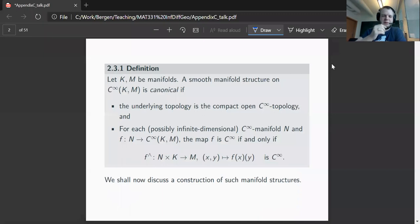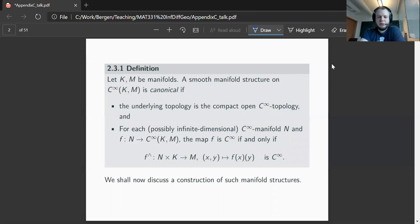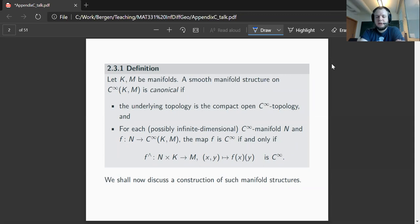We have manifolds K and M, and the smooth manifold structure on the smooth mappings from K to M is called canonical if, on one hand, the underlying topology is the compact open C-infinity topology, and for each C-infinity manifold — which might be infinite dimensional — and smooth mapping which goes from a third manifold N into the C-infinity mappings, the mapping is smooth if and only if the associated map f-wedge, of signature from N times K with values in M, sending (x, y) to f(x) evaluated at y, is a smooth mapping.